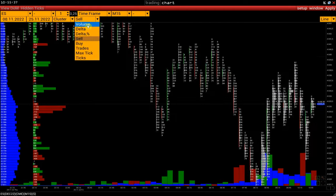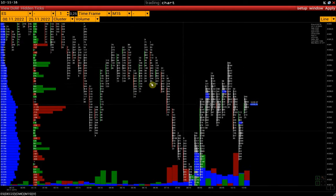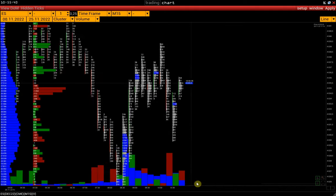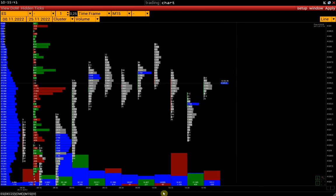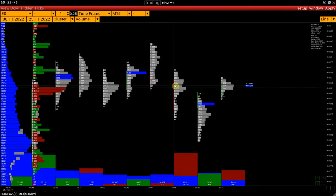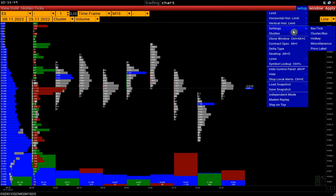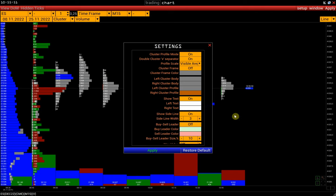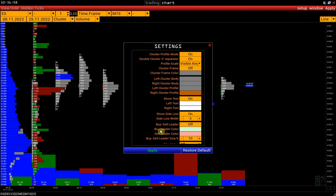Let's activate a single cluster chart. And here we see a line showing the direction of the bar. Buy-Sell Leader is the display of the dominant side in a double cluster sell-buy chart.